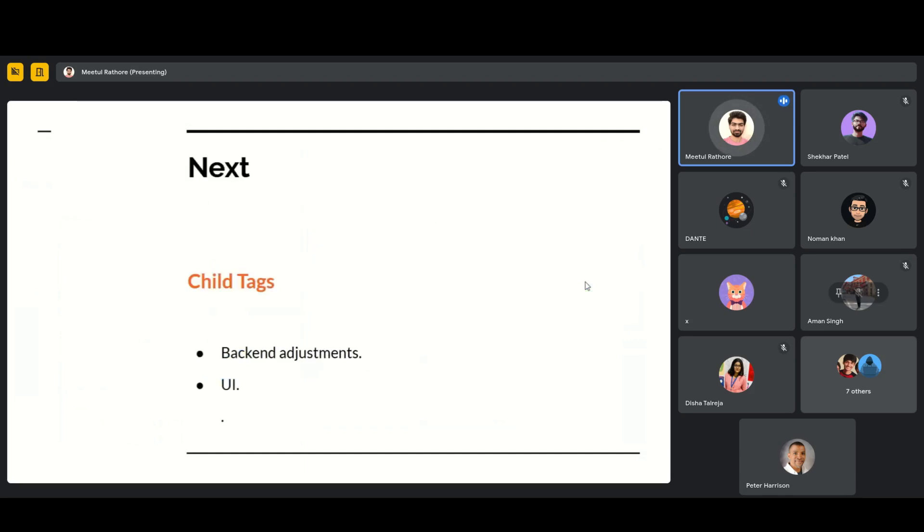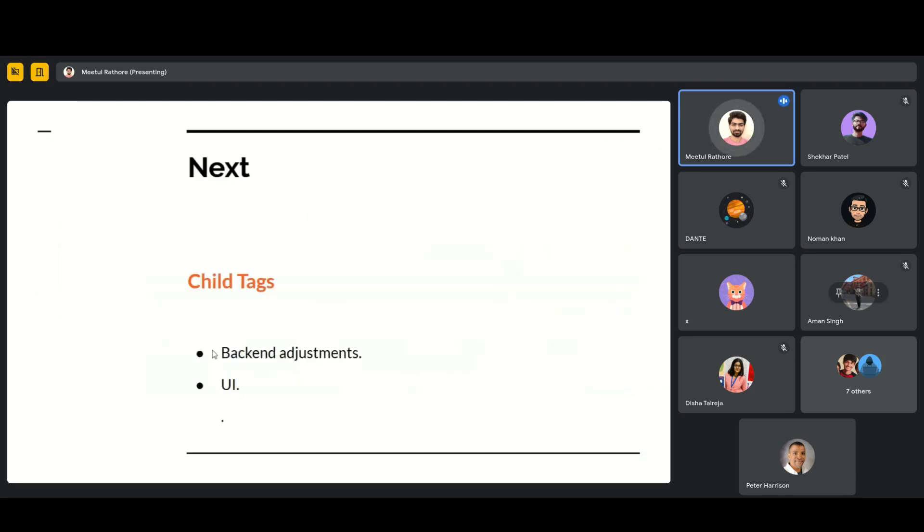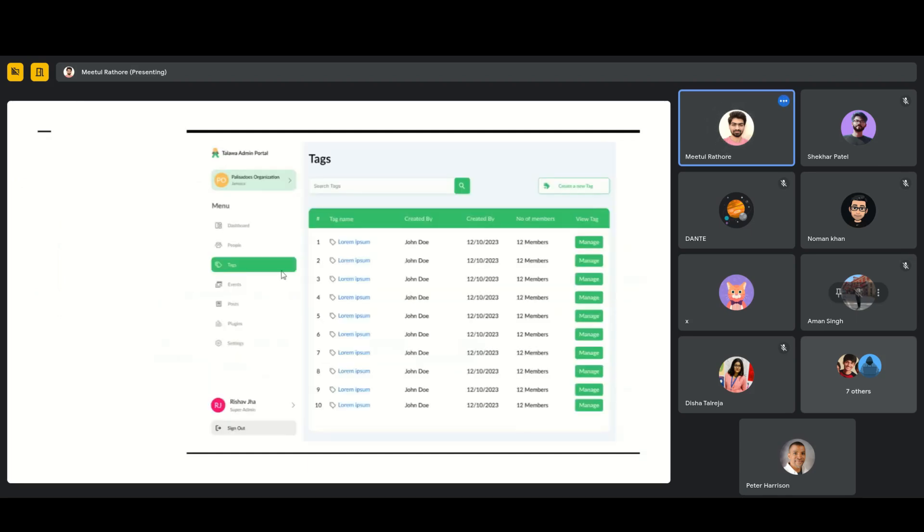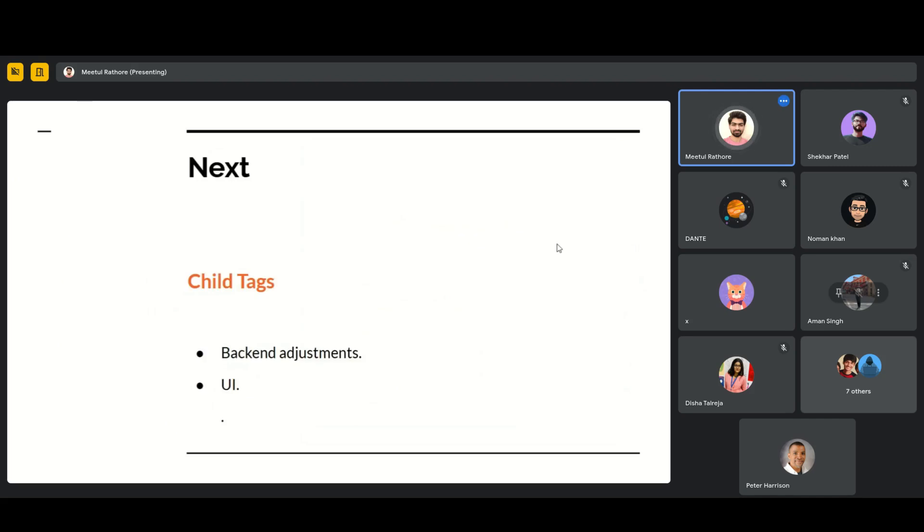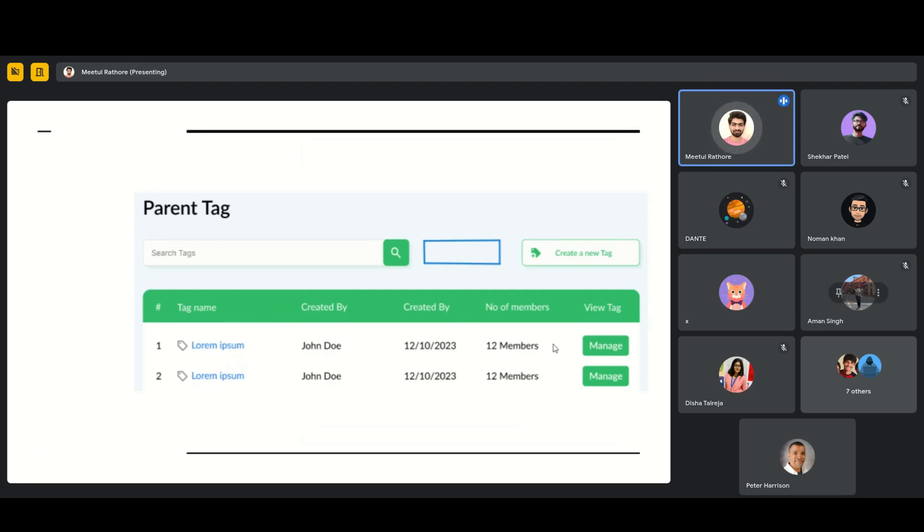And the child UI is similar. Whenever we click on a tag here from the tag UI, whenever we click on the child tag button, it will be here alongside manage. It will take us to a separate route which will be similar, but it will contain all the child tags of that parent tag. So this is what it will look like. And here we will add a parent tag to go to its details. And again, it will also have a child tag option here for similar functionalities.